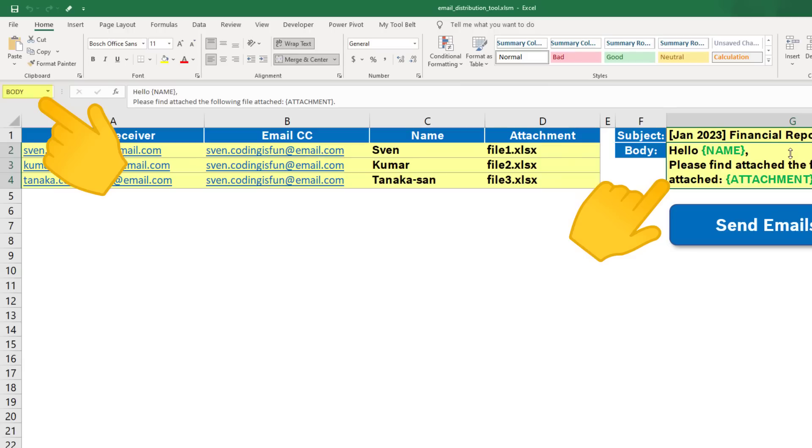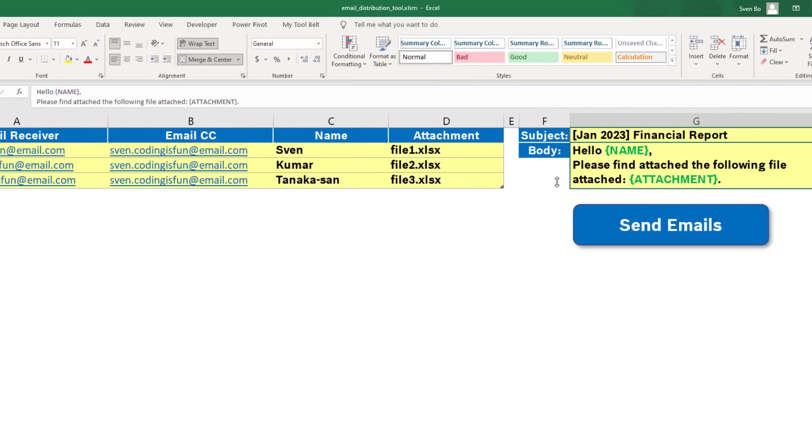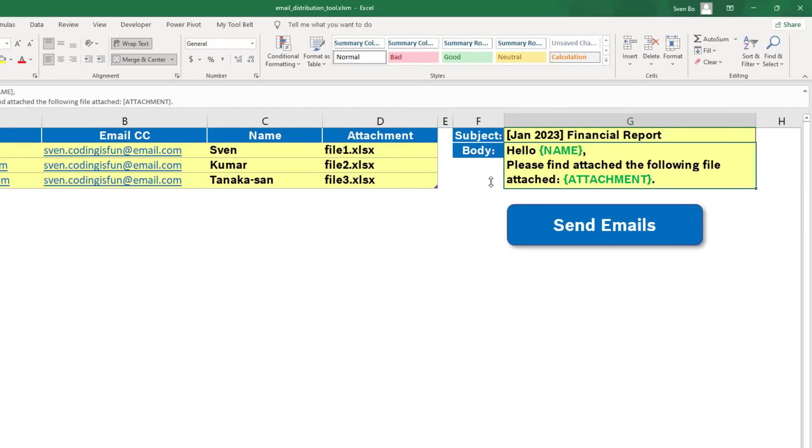This is not necessary, but I like to do it this way, because it allows me to move the cells around, but the name of the cell will remain the same.